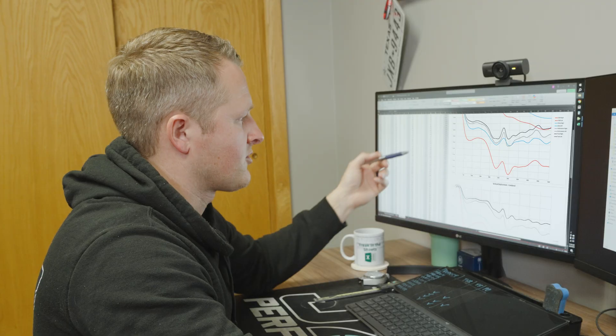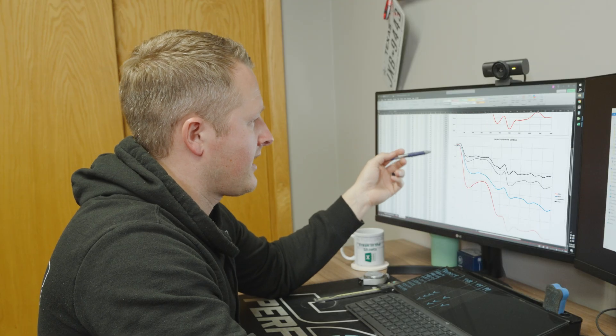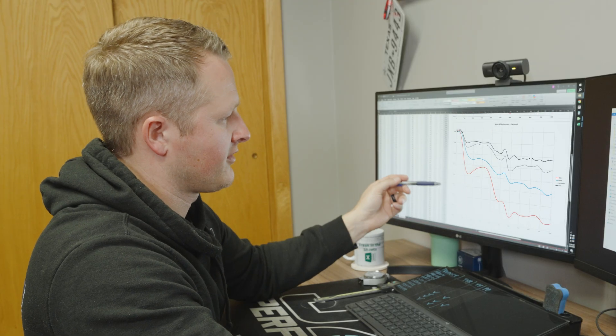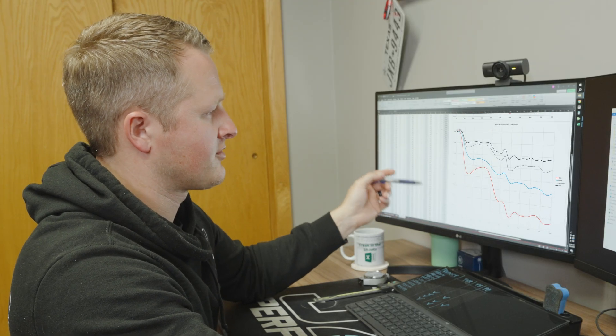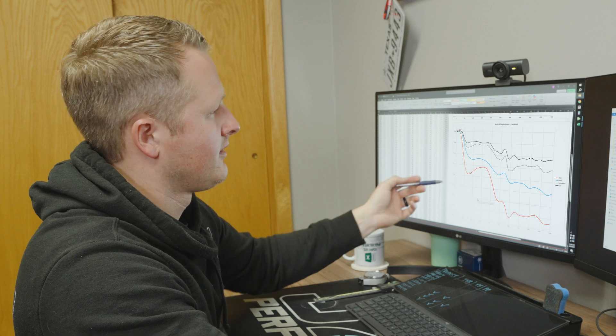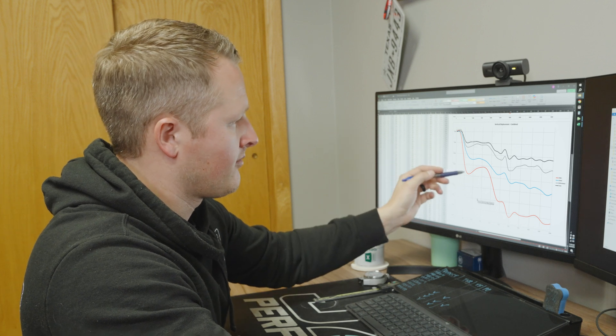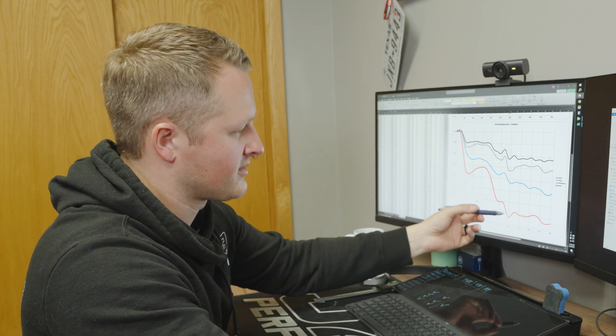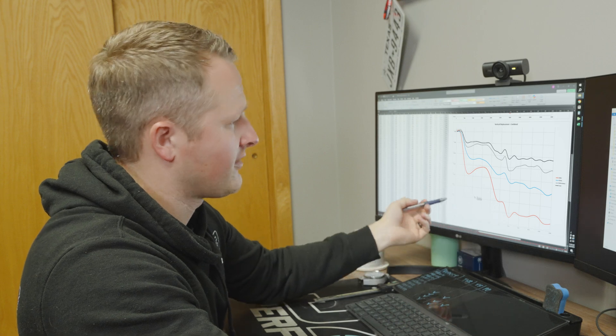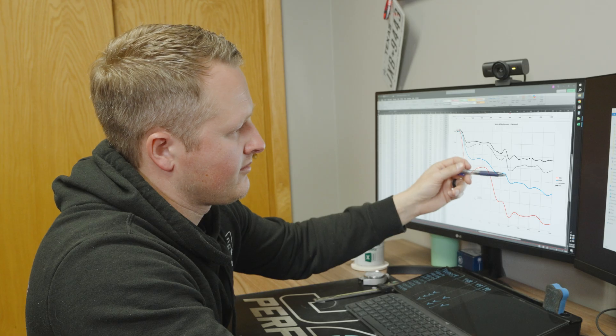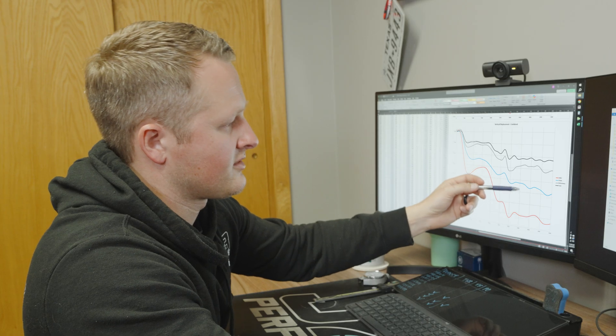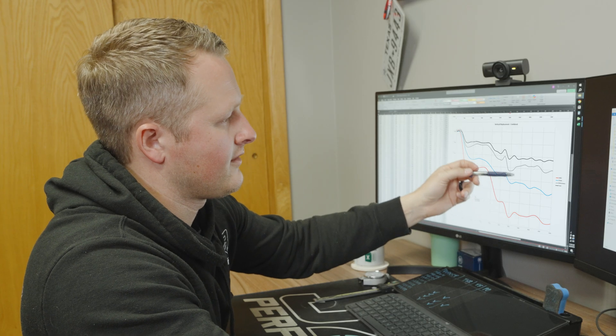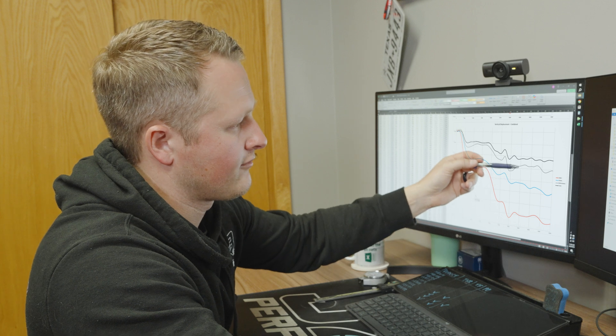Scrolling down to look at the combined vertical displacement numbers, the trend becomes a lot more obvious here. Your OEM mount is basically moving, we'll say 35 units—it's pixels on our screen but 35 units down—versus street only moves an average of about 25 by the very end, and then you've got 15 and about 12 for your track. So just jumping from OEM to street, you're seeing a huge performance gain.